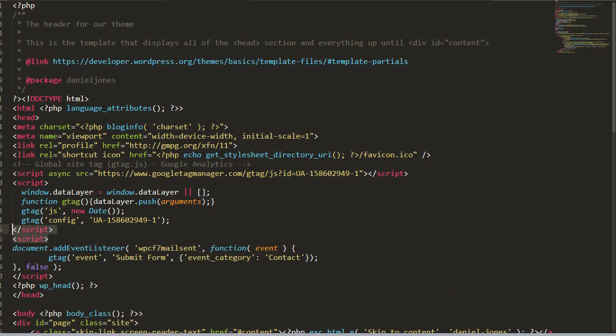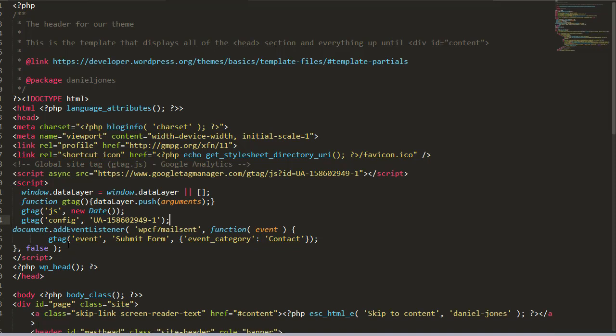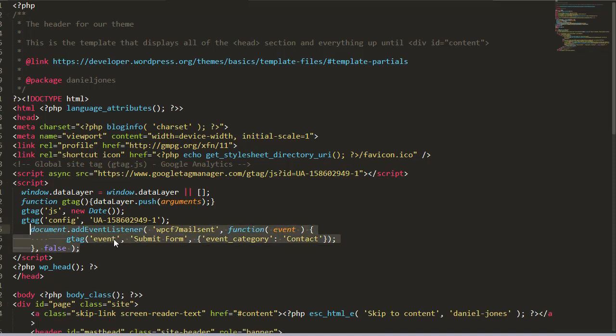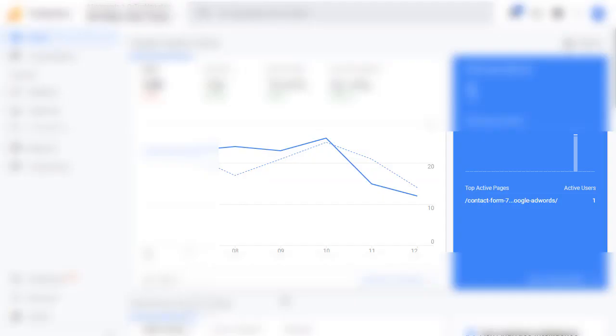Now I'm actually going to get rid of these script tags here, this closing and this opening one because this can all go inside the same script tag. So I'm going to remove that and then I'm just going to indent this in a little bit just to make it neater. You don't have to do that but it's just a nice thing to do. Now save your file and re-upload it back to the server.